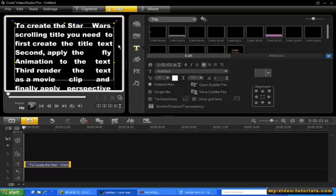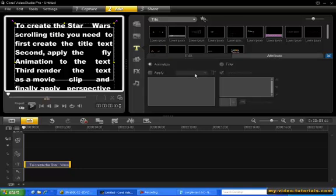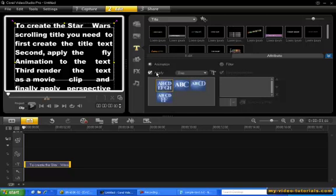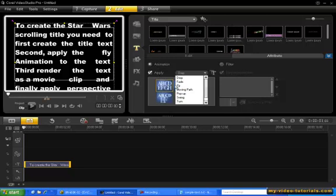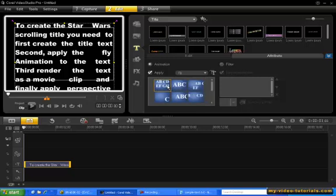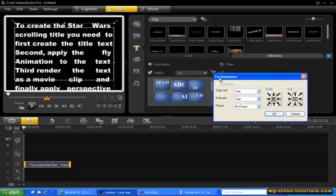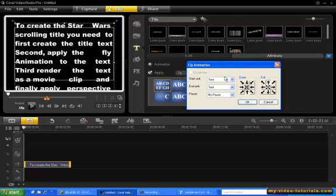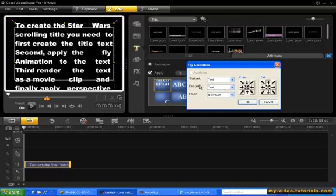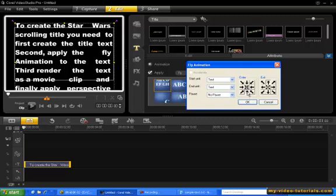Now what we need to do is scroll the text. So from the Attributes tab, select Apply. Now choose the fly animation from the drop list and then click the first preset. Now click the Customize button. Make sure your settings are the same as you see here: the start and end units are text, there is no pause, and the title enters at the bottom and then scrolls to the top.